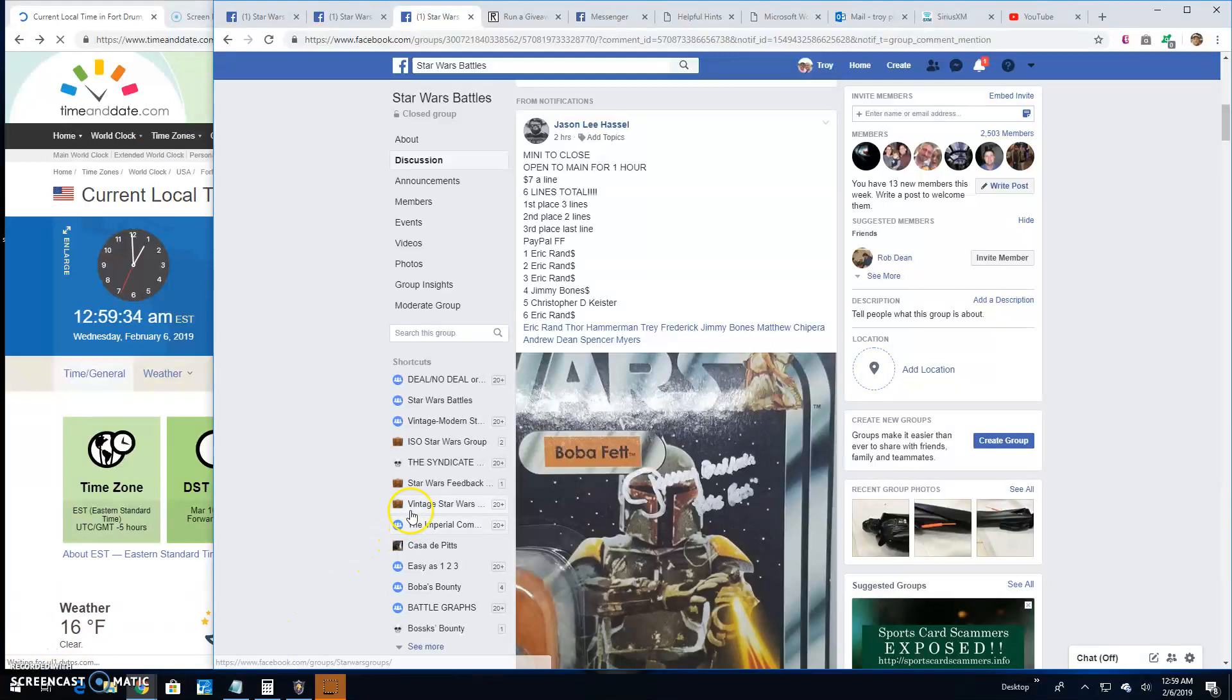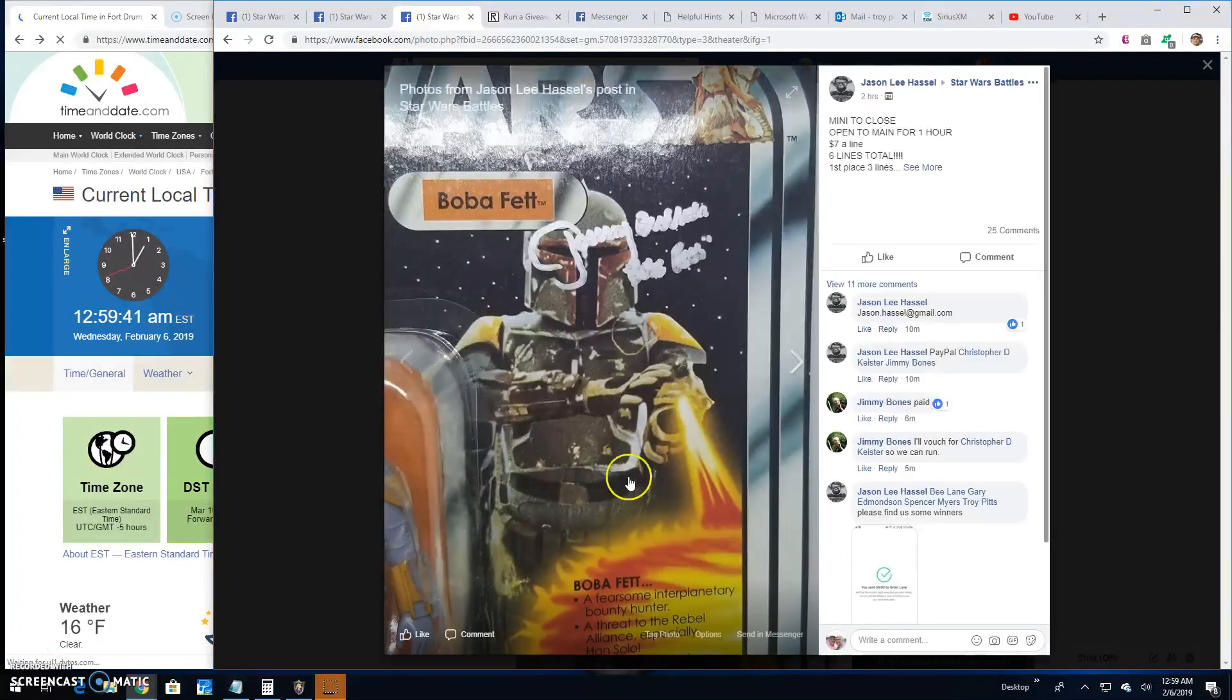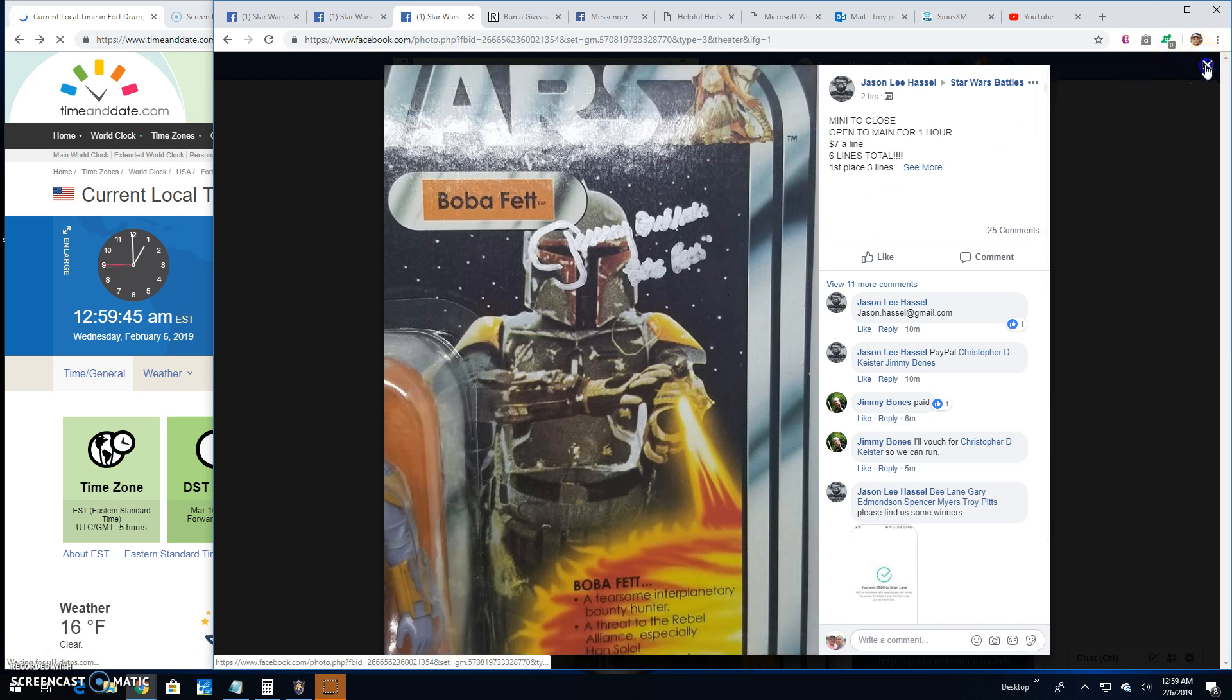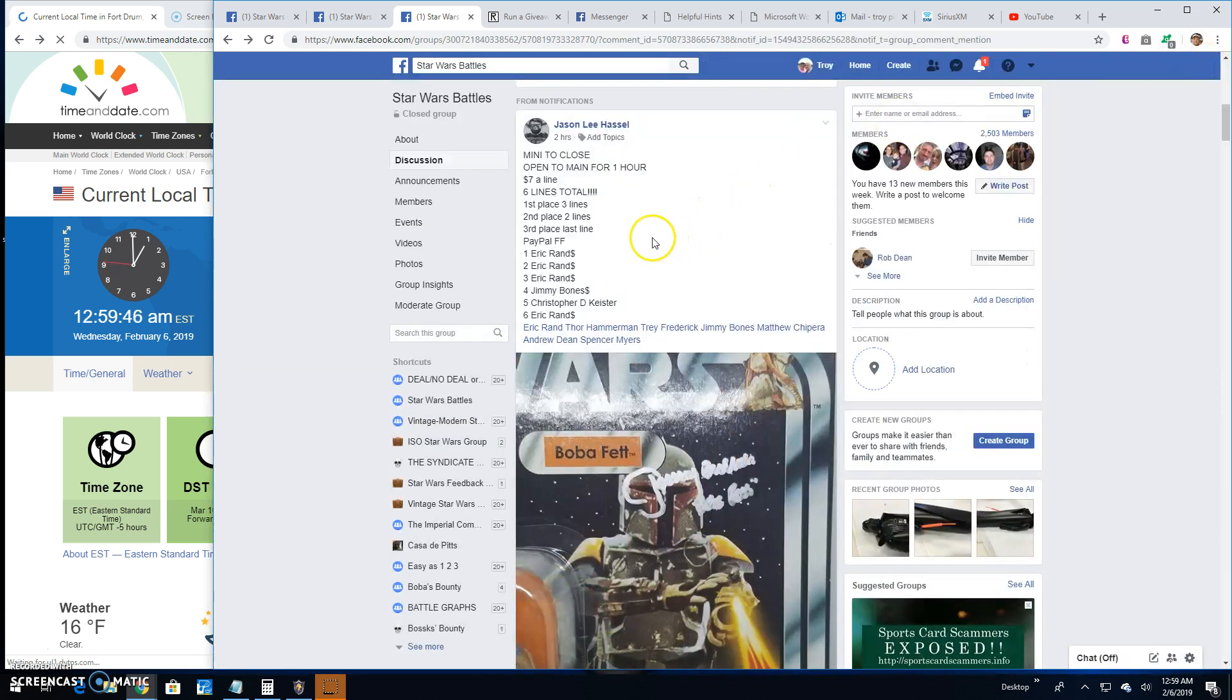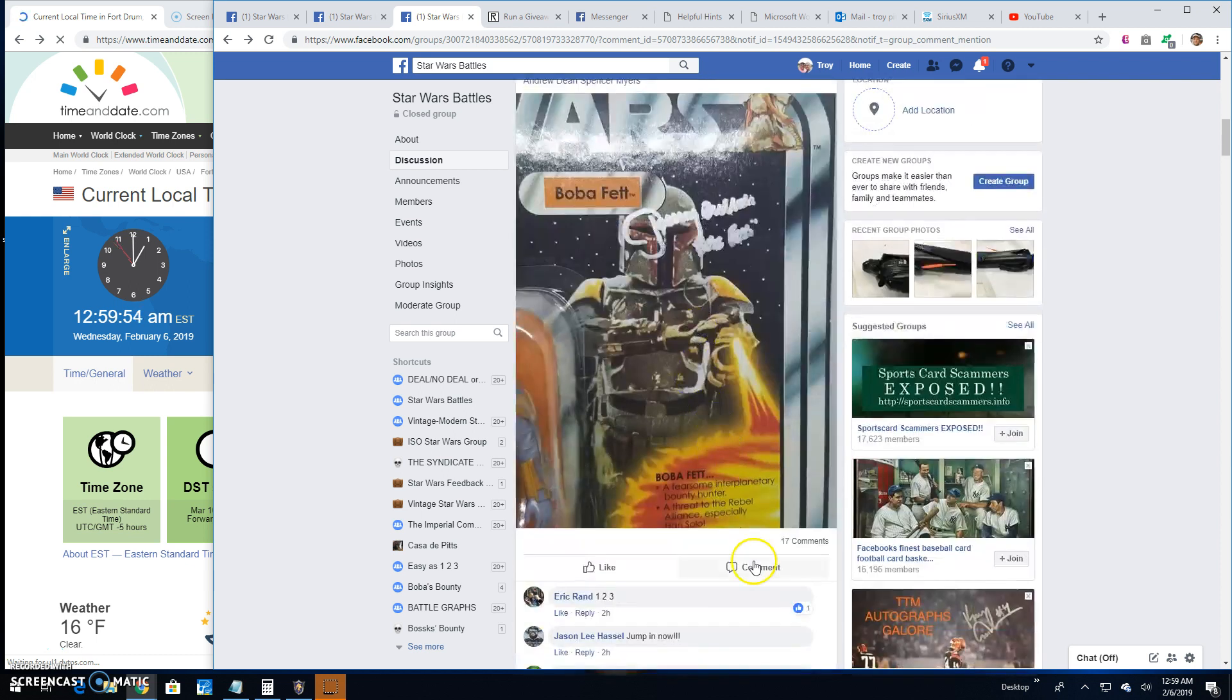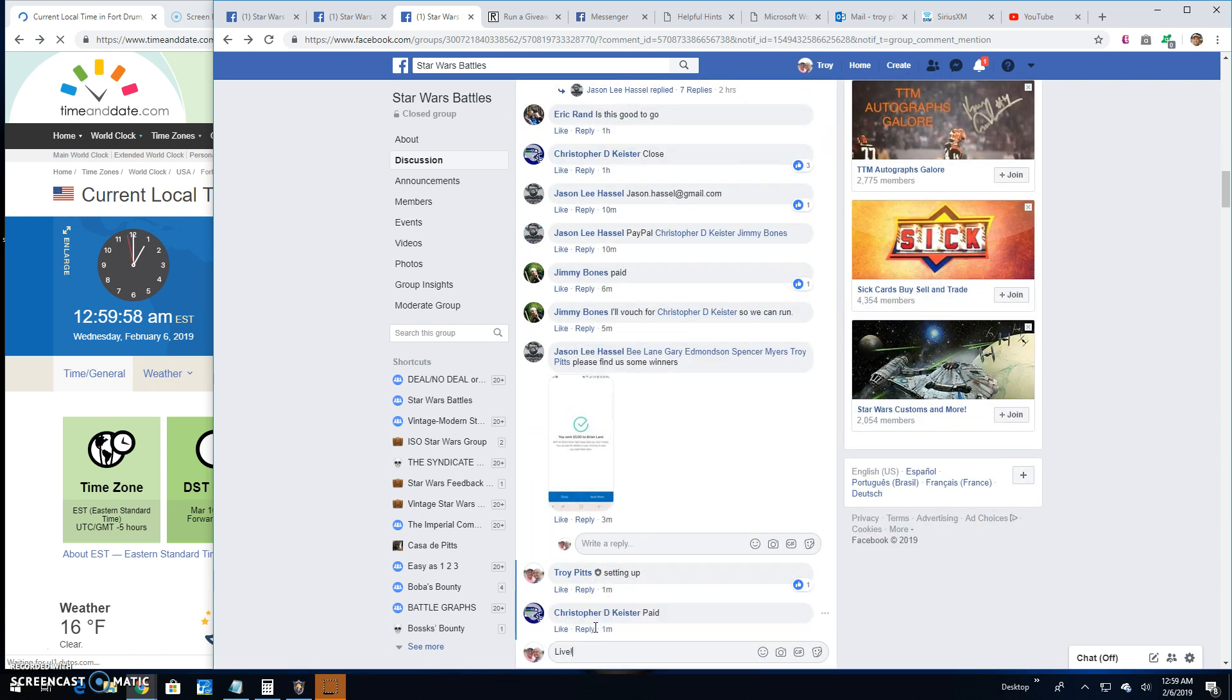Alright guys, welcome back to Star Wars Battles. This giveaway by Jason is a mini battle for the Fett auto. There it is, Jeremy Bullock. We've got six entries, top three getting spots. So let's get to it, we're live at 12:01 a.m.